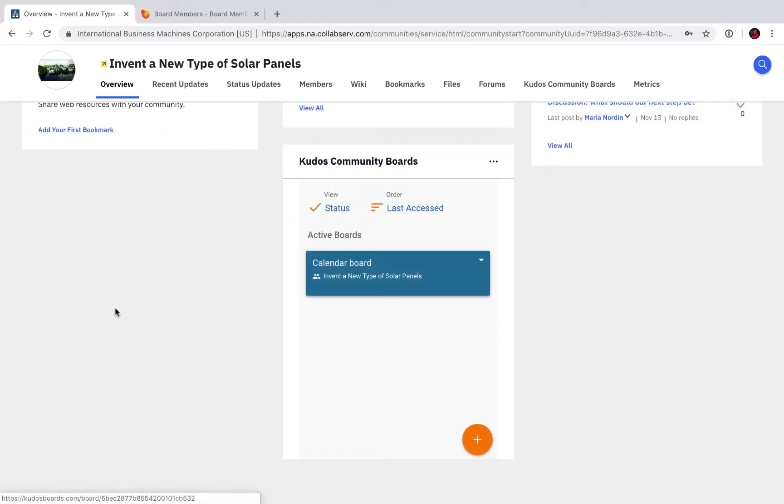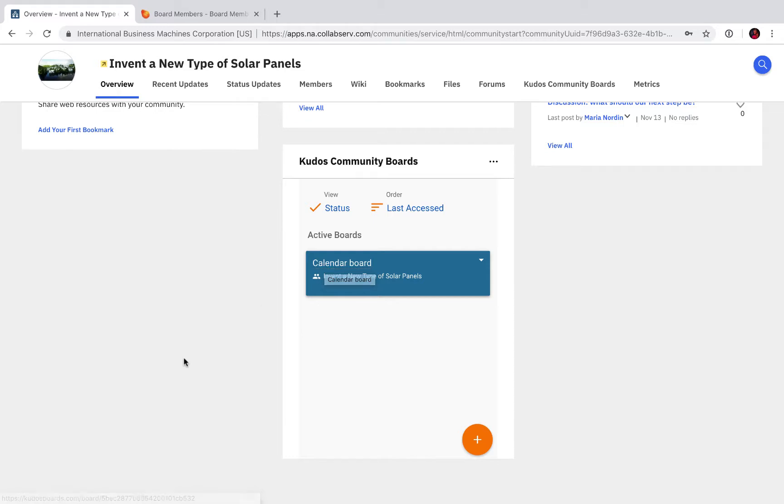As you can see in this widget, we already have a board called Calendar Board. I added it beforehand. If I click this link, I end up in Kudos Boards in that exact board.